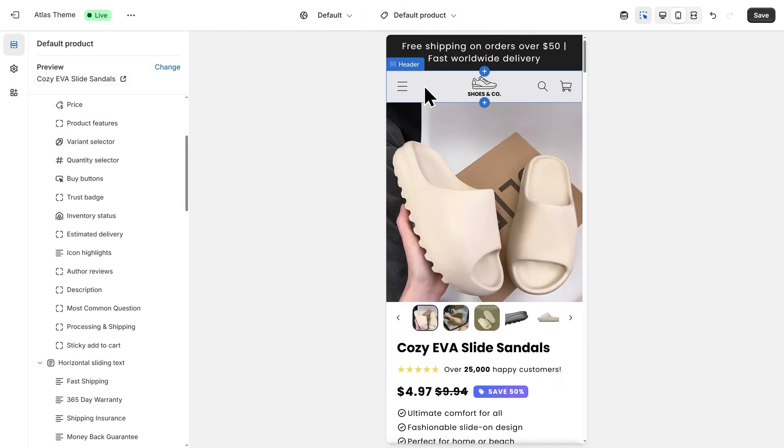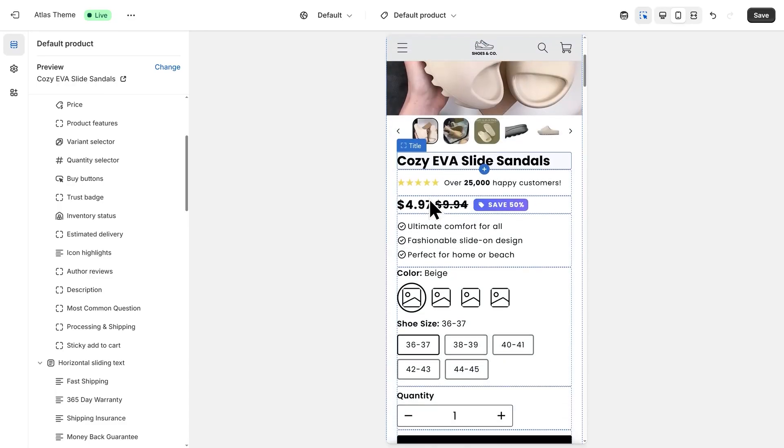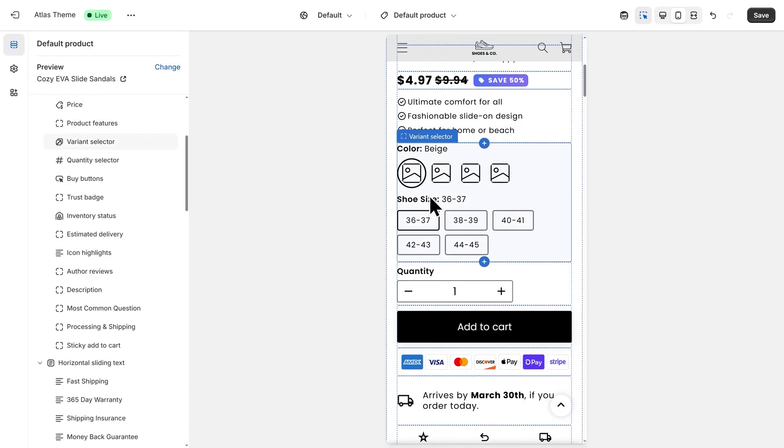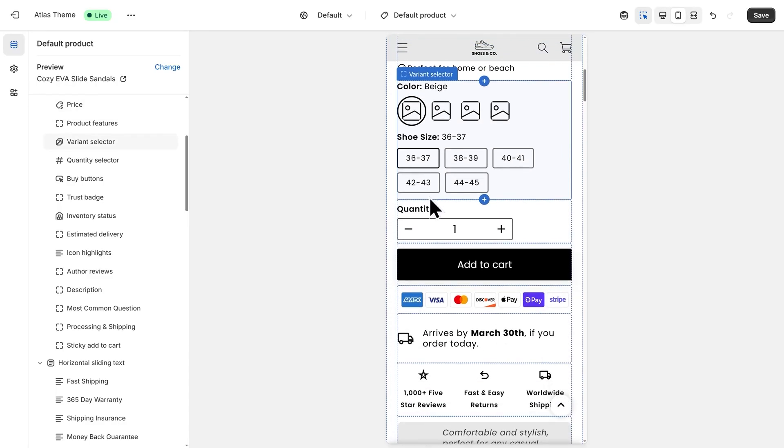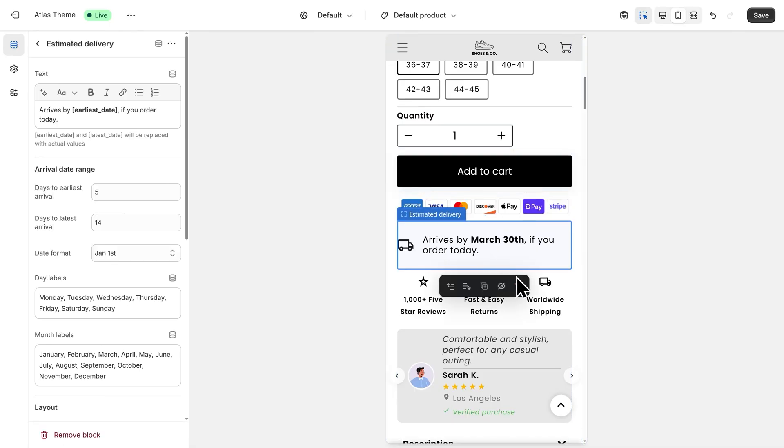Now, within the AI Store Builder, we were able to make some changes to our product page. But here, within Shopify's Theme Editor, we have even more control. Like, for example, if you wanted to remove a section, you can do that simply by clicking the blue pop-up, and then clicking the trash can icon.